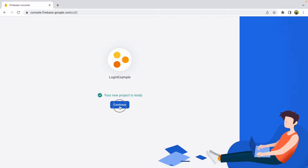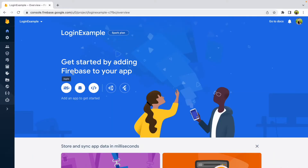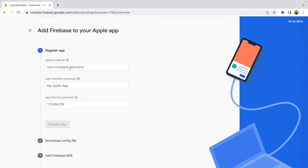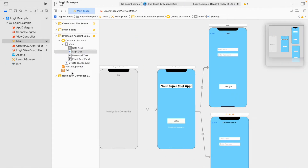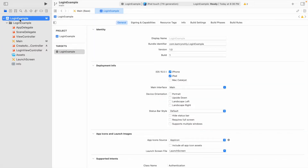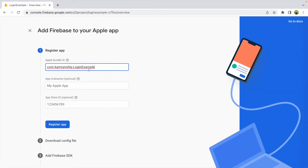Once your new project is ready, click Continue. The initial screen lets you add your app — we're working with iOS, so click that option. It will ask for your Apple Bundle ID. Navigate back to Xcode, click on the project title in the navigation panel, and under General you'll see the bundle identifier. Copy it and paste it into Firebase. Everything else is optional. Click Register.